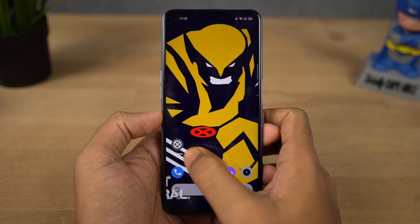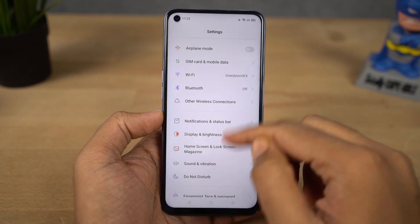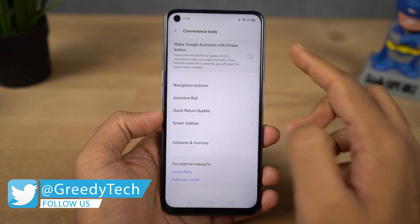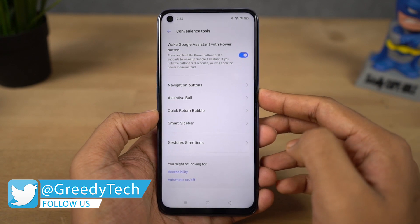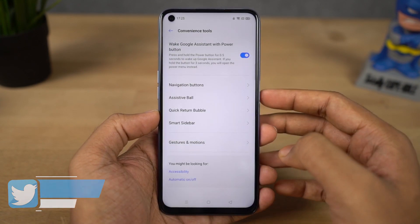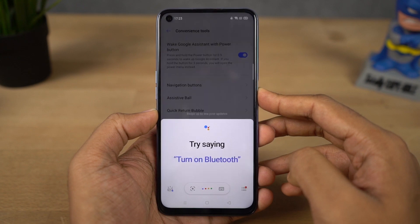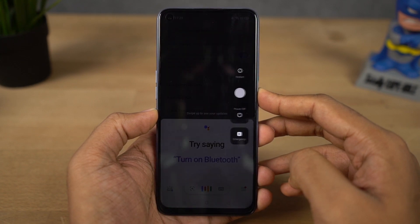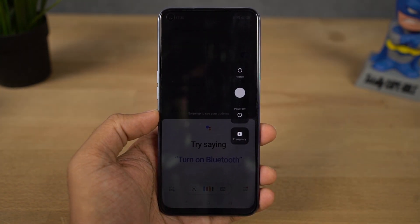Next I'm going to show you how to trigger Google Assistant with the power button. Just enable this toggle and then press and hold the power button to trigger Google Assistant. If you press and hold longer, you'll see the power options. If you are using navigation gestures, this is pretty useful.